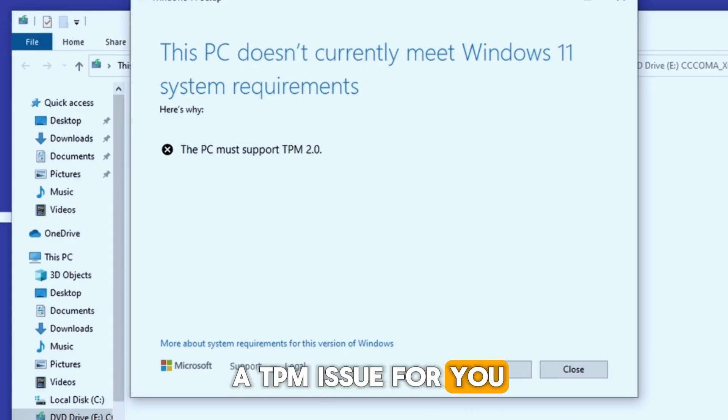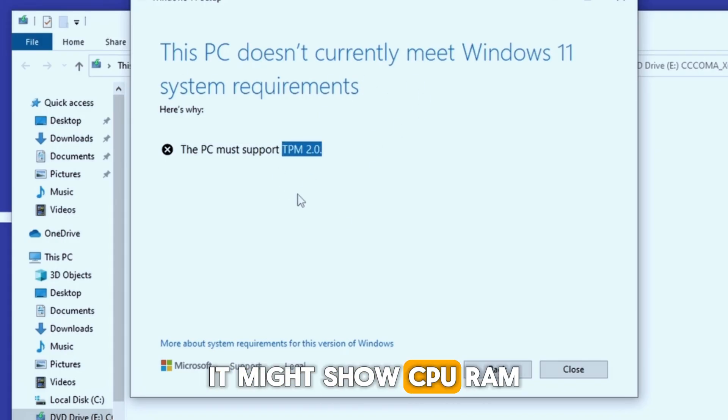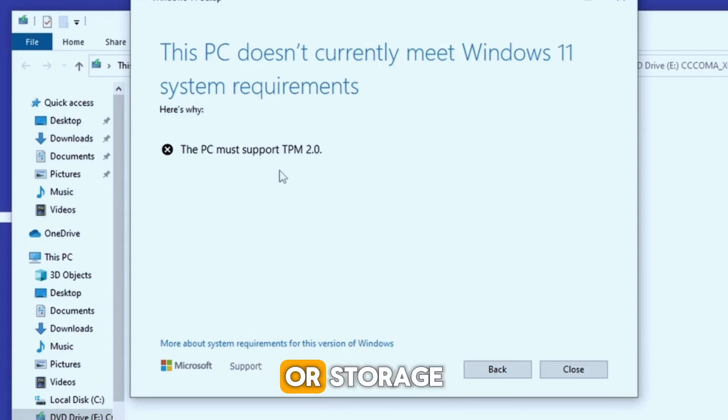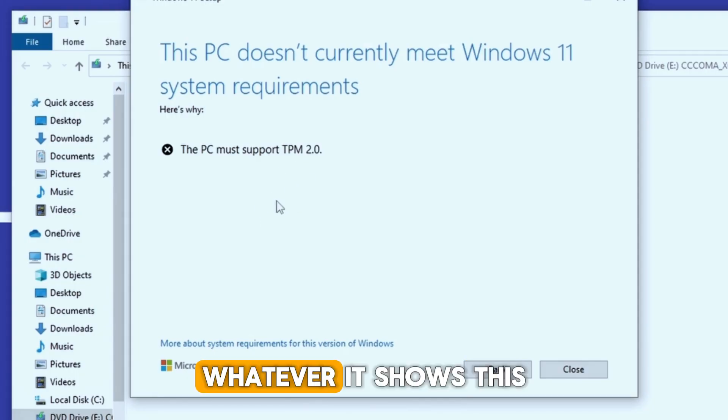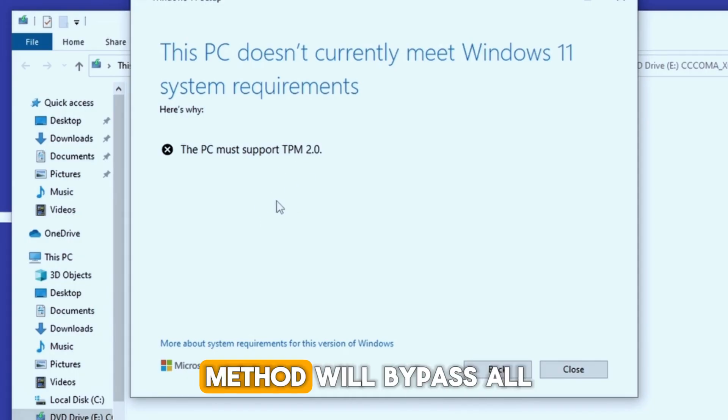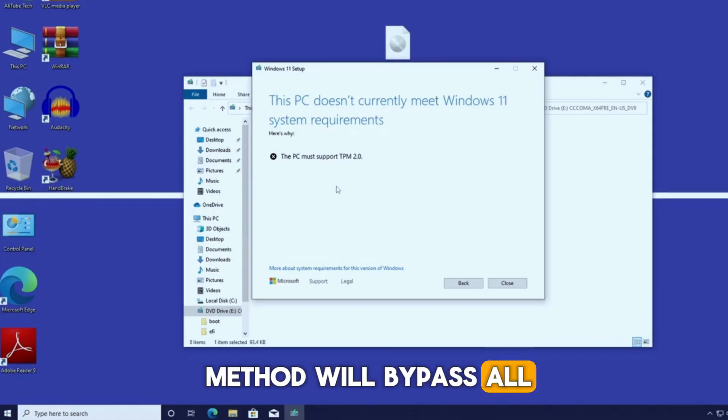For you, it might show CPU, RAM, or storage. Whatever it shows, this method will bypass all of them.